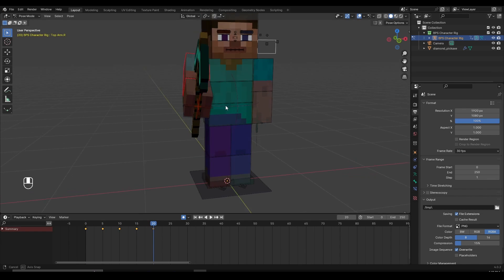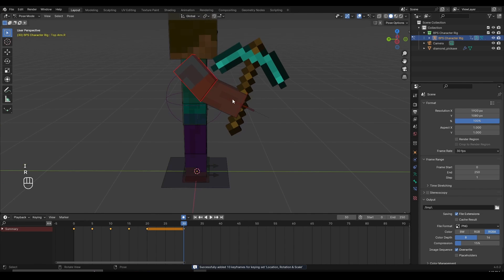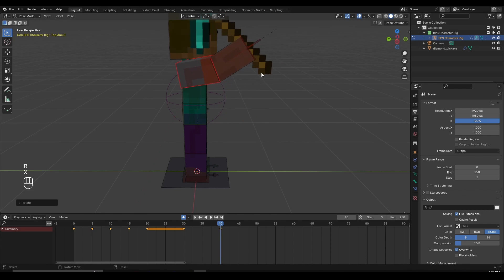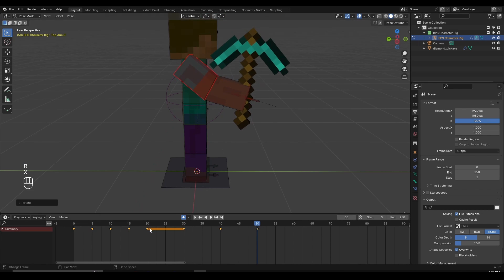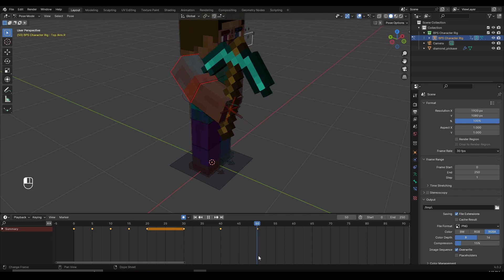After the character reaches forward, I'll go to frame 30 and press I to keep the same keyframes. Do the same for the arm. Then go to frame 40, select the hand, and press RX to move it up. Then go to frame 50 and press RX to move it back down again. So I've created a pose of the character's hand moving up and down — I'll show you why later.